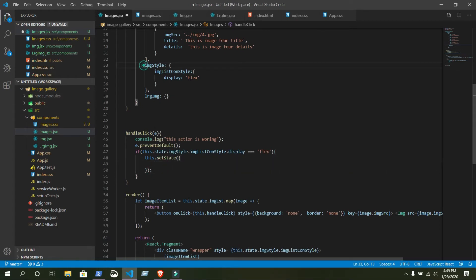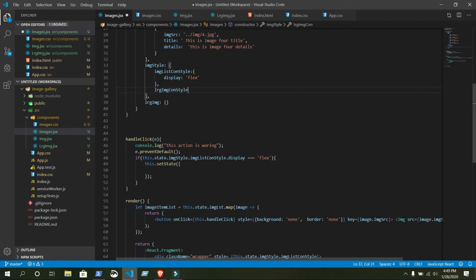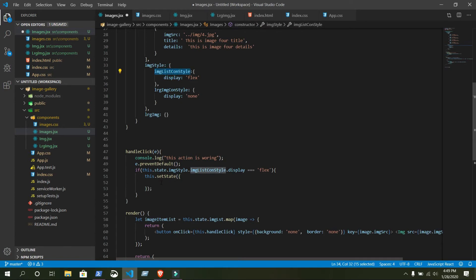Inside this setState object we can make changes. Inside imageStyle we will have another object — add a comma, then write largeImageConStyle. This will be display:none initially, but when you click the button it will be display:block, and the imageListConStyle will be gone. Change it inside setState: imageStyle with curly braces.